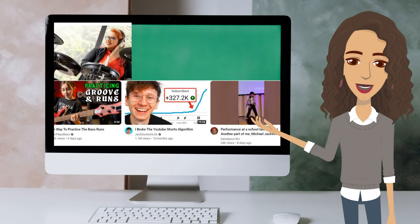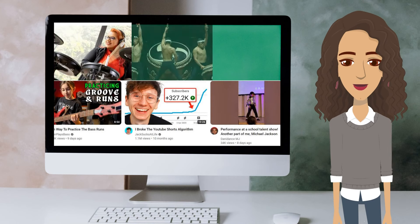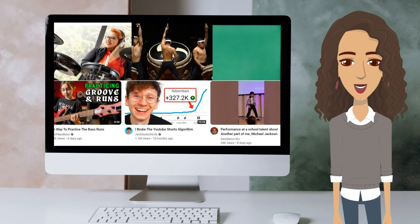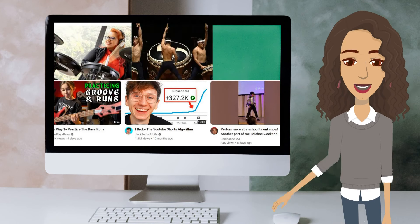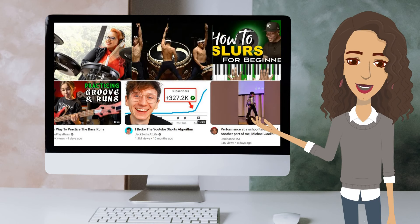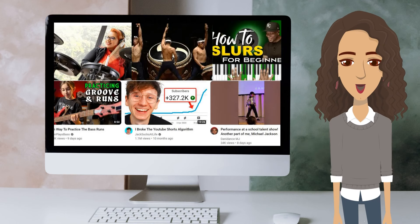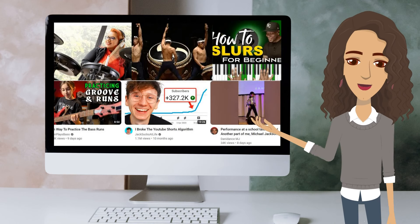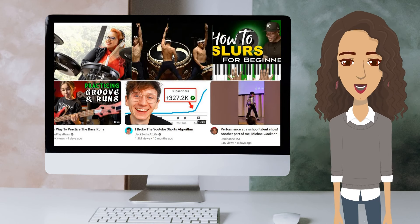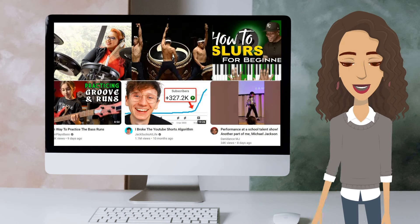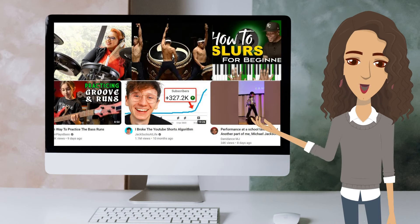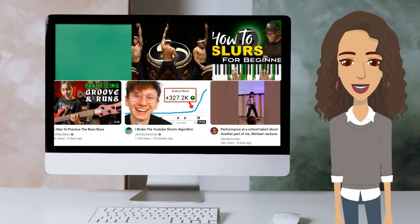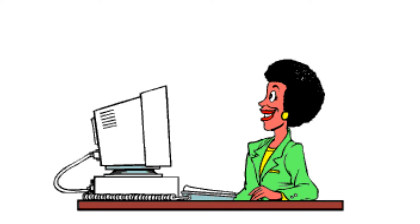And just on a side note, you will have to test out different thumbnails because you got to see what works. I do notice in the music industry, you can just take a picture of you being on your instrument and it can be just as effective as another thumbnail. So just test out different ones to see what works.